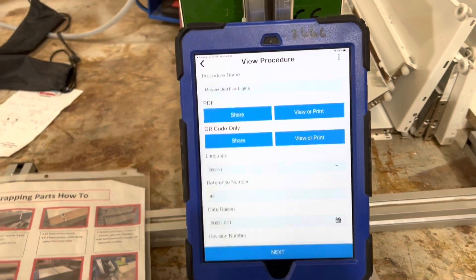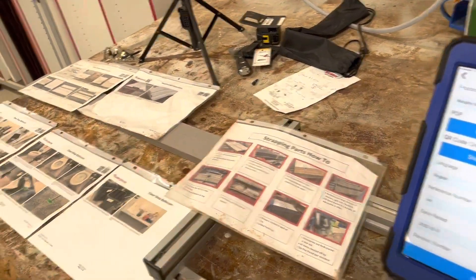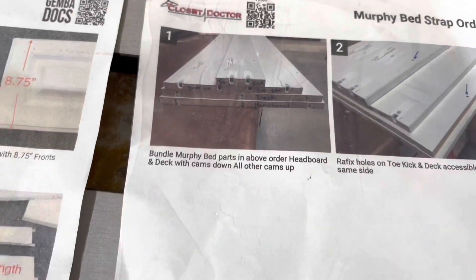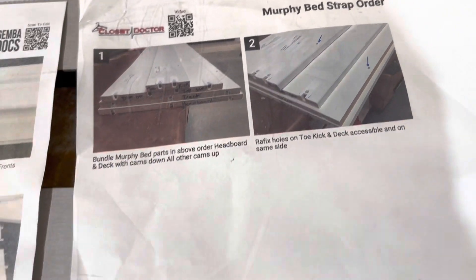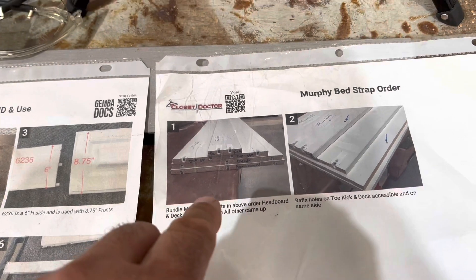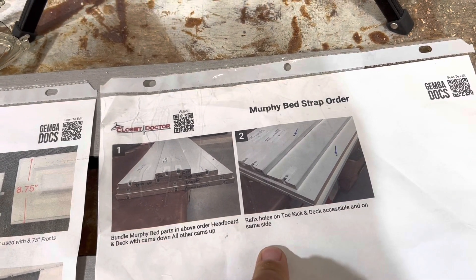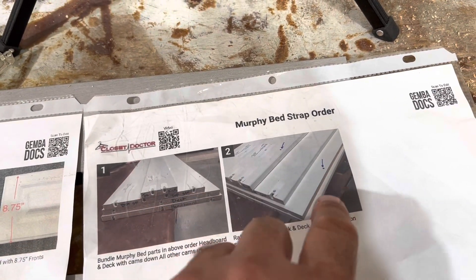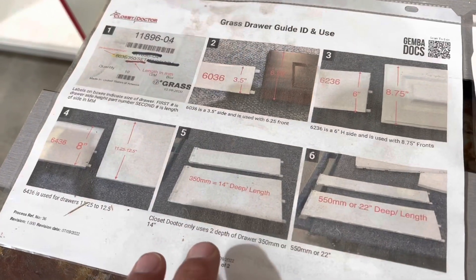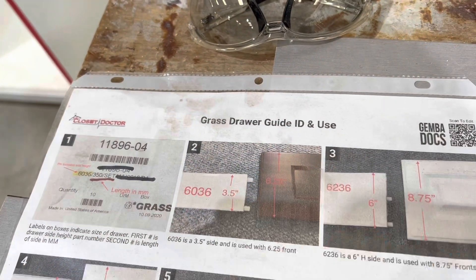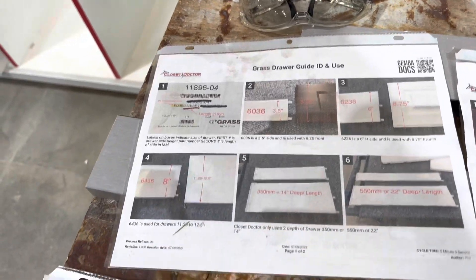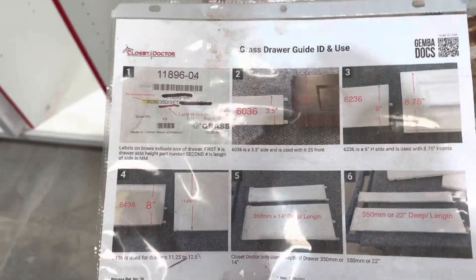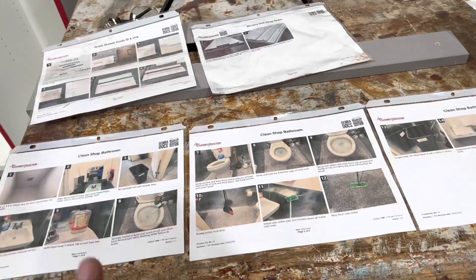So it's very simple and easy to use. You can use it for cleaning the bathroom — here's one we made, a very simple one with two pictures. It tells us when we build a Murphy bed, what order to strap it in, with callouts so we can train the shop guy to carry it in and set it down, put the ray-fix screws in without moving anything. We've also used it for identifying our drawer guides. This probably took me 25 minutes. The bathroom one was about 45 minutes because I wanted a really good one.